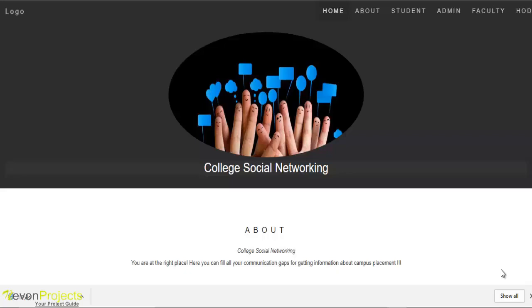Students can also upload images with their post. All student registrations will be approved or rejected by the admin, and posts will be kept pending until a higher authority approves or rejects each and every post.